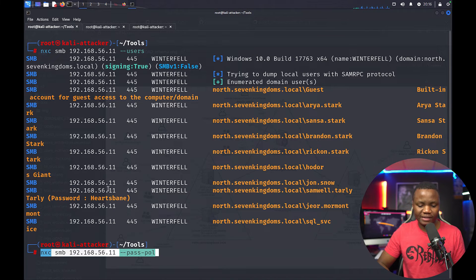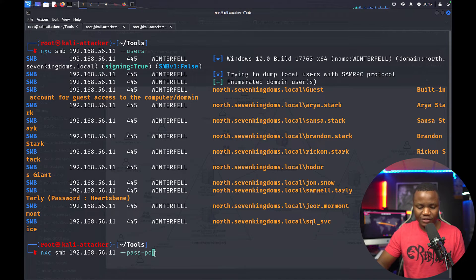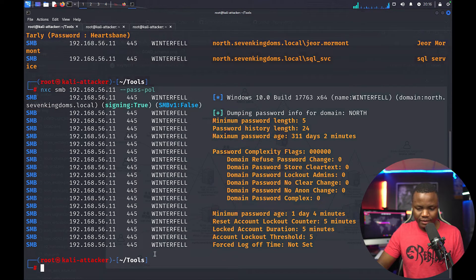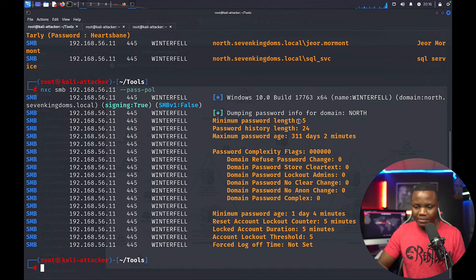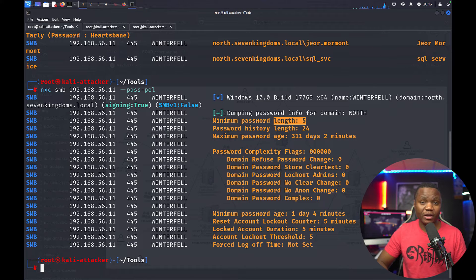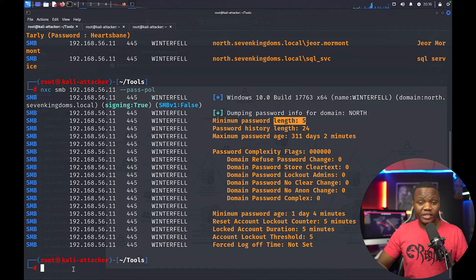After identifying the users, before we brute force these users, can we look for a password policy? So I'm going to say give me the password policy. As you can see, we see the minimum length is five. So SMB works perfectly.